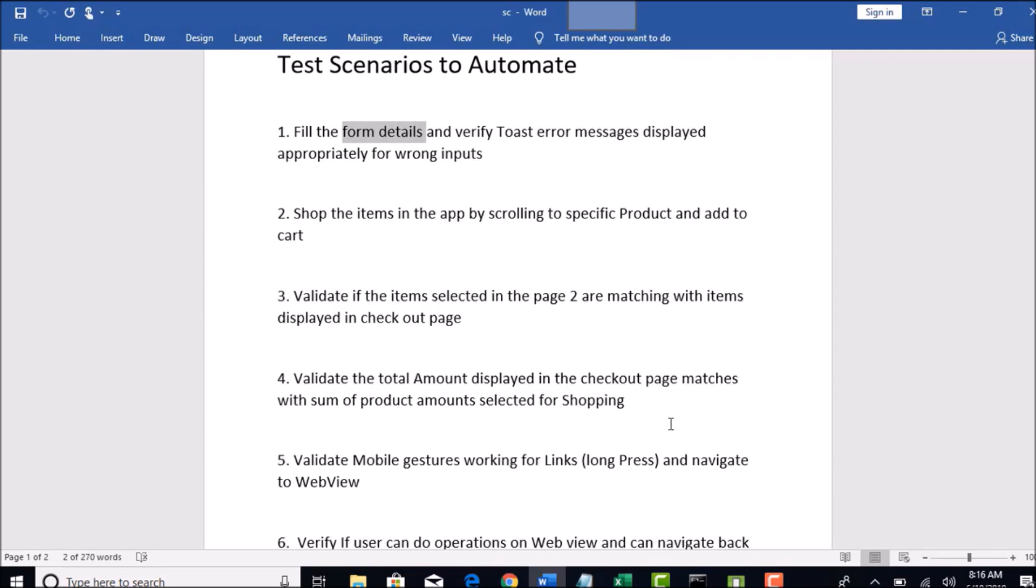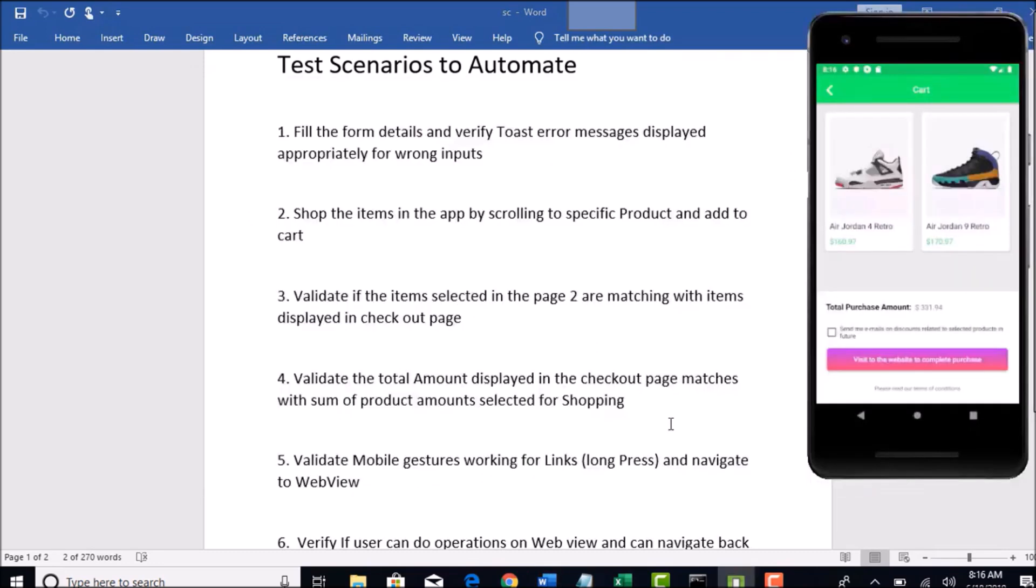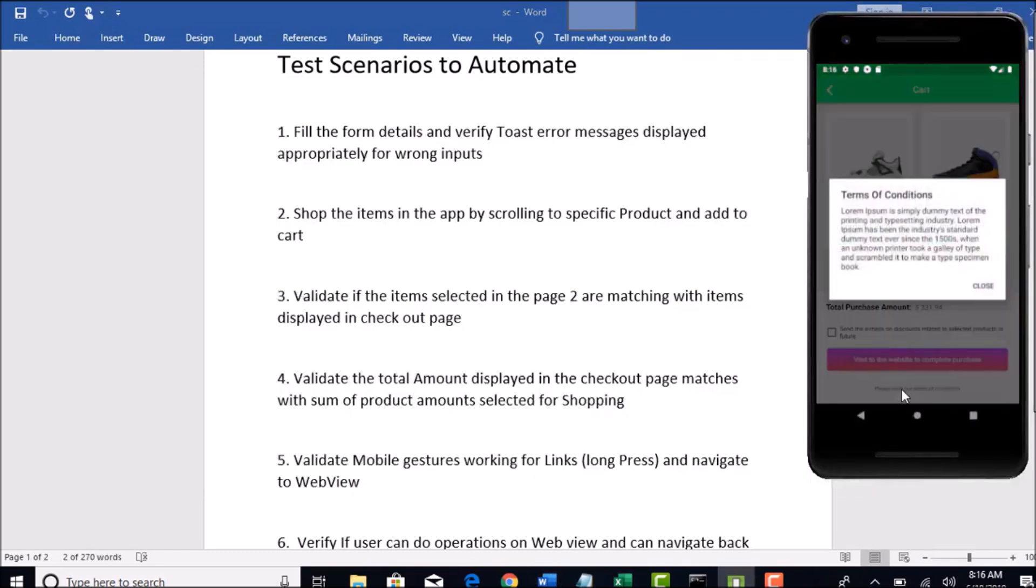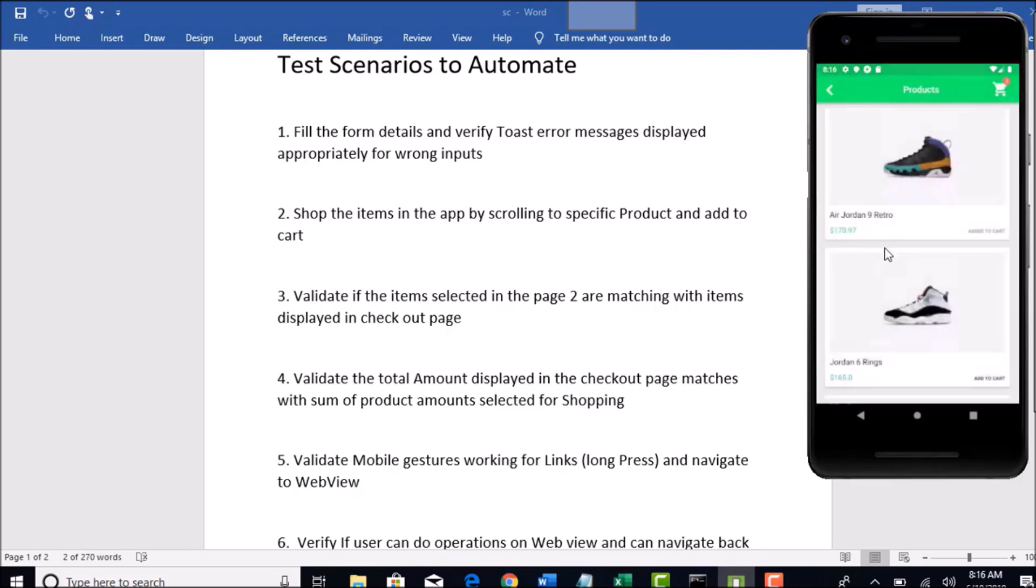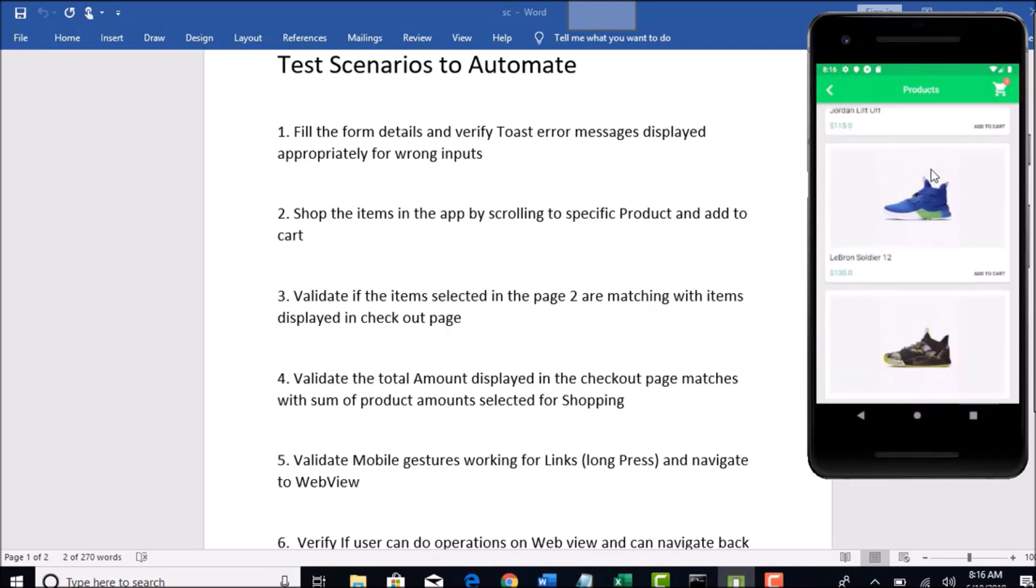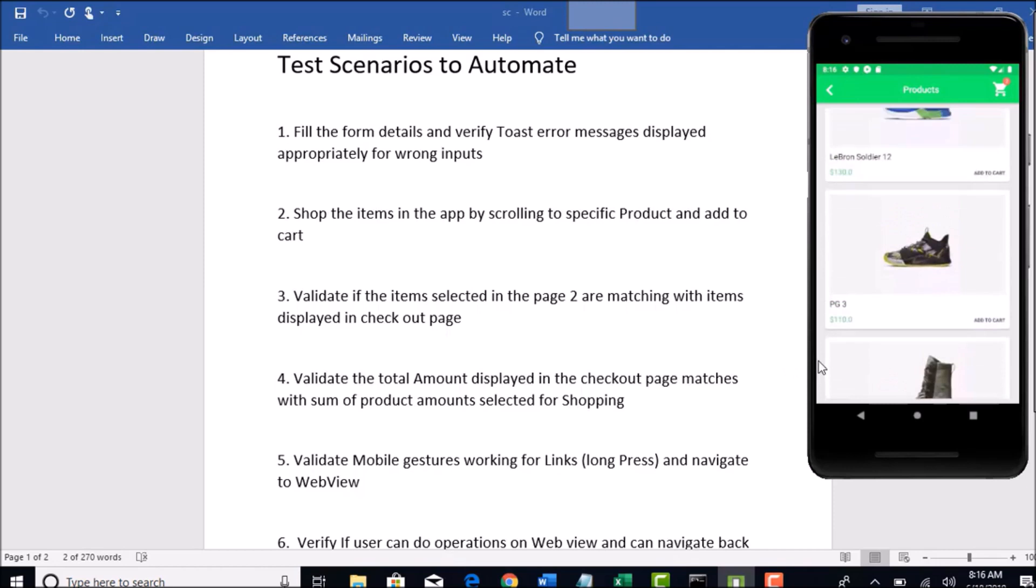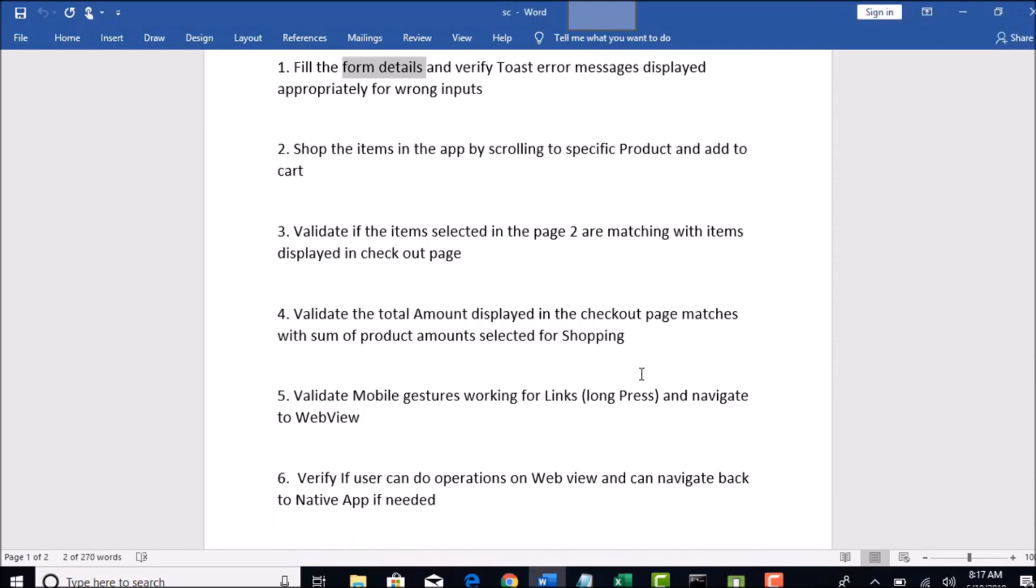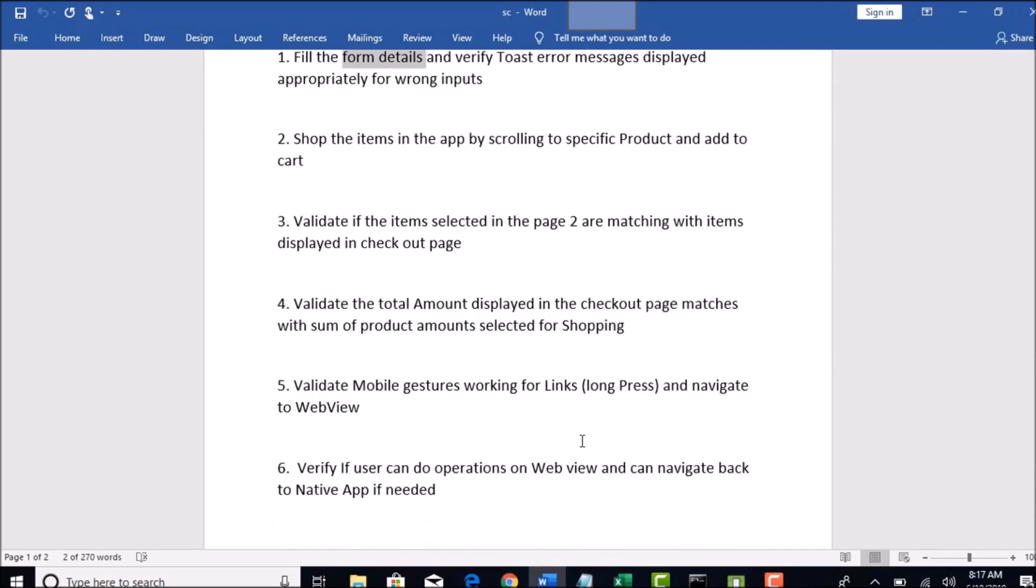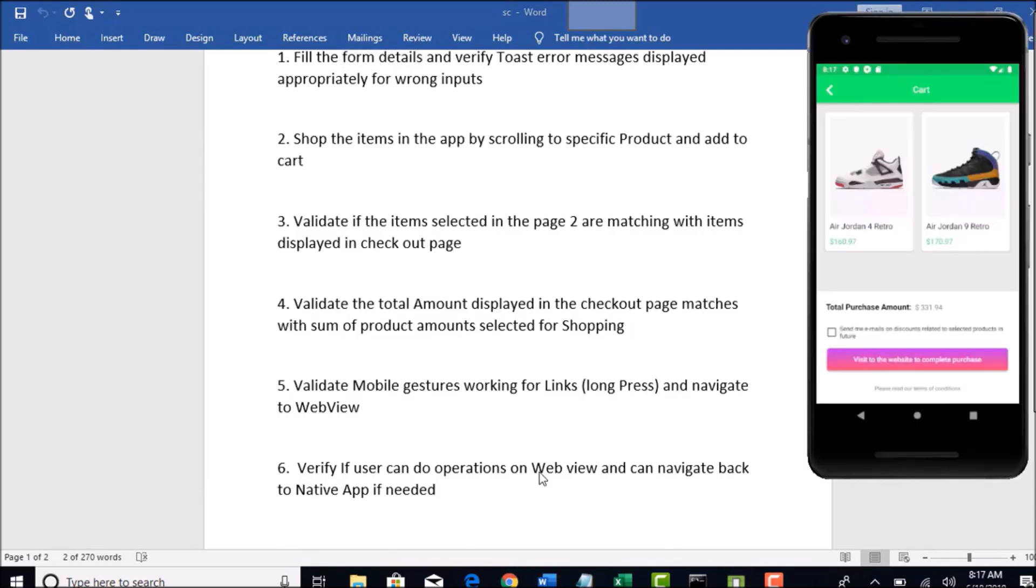Validate mobile gestures are working like long press should open this popup and you should be able to click on this checkbox with tap instead of click. You need to do with tap and make sure you should be able to scroll. Validate all this mobile gestures are working as expected for your app.